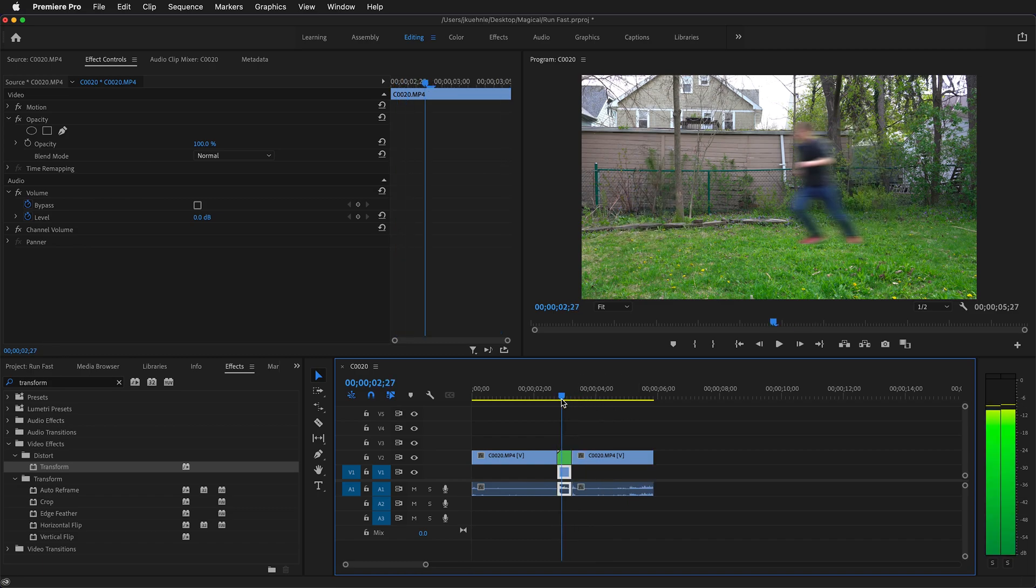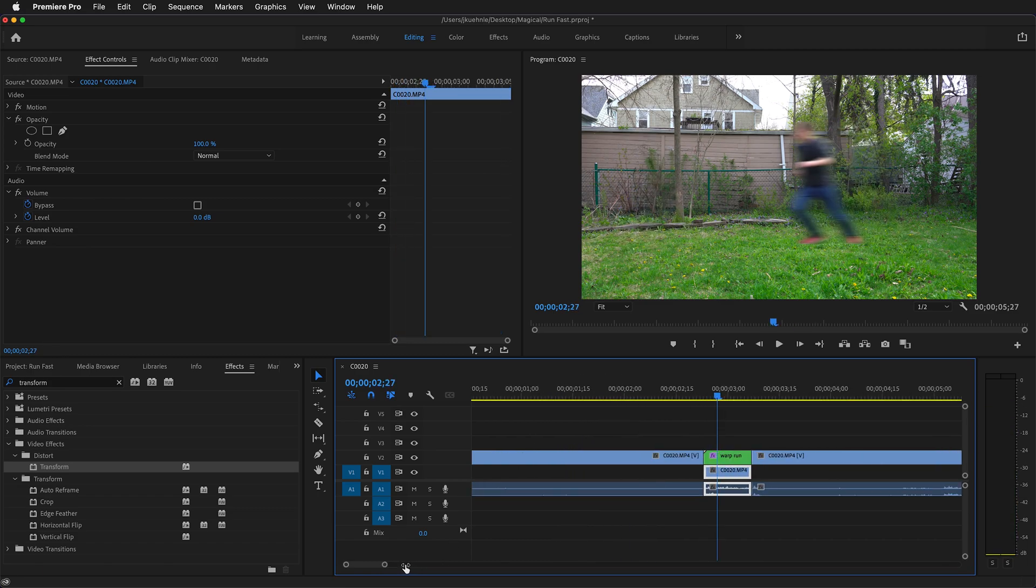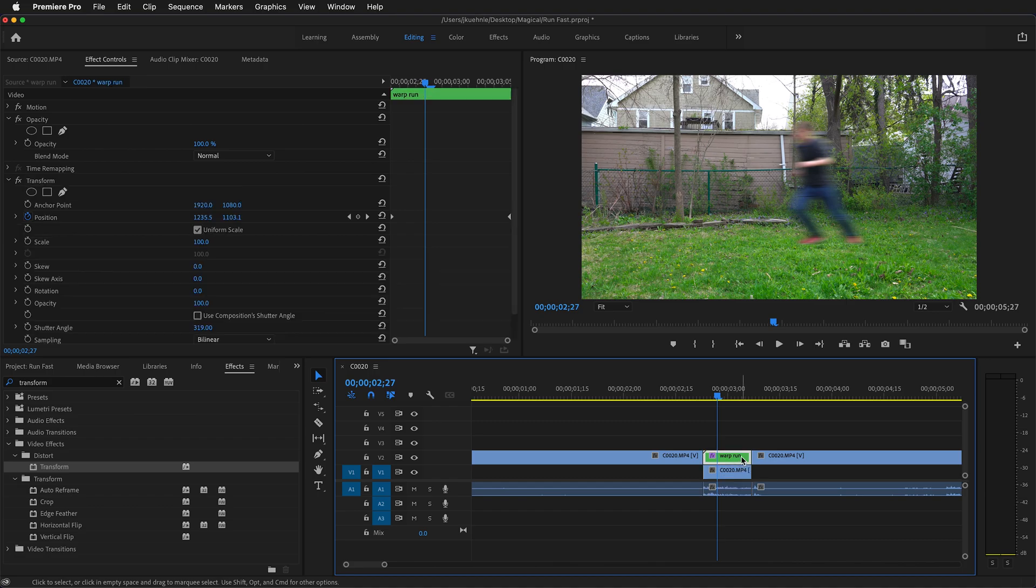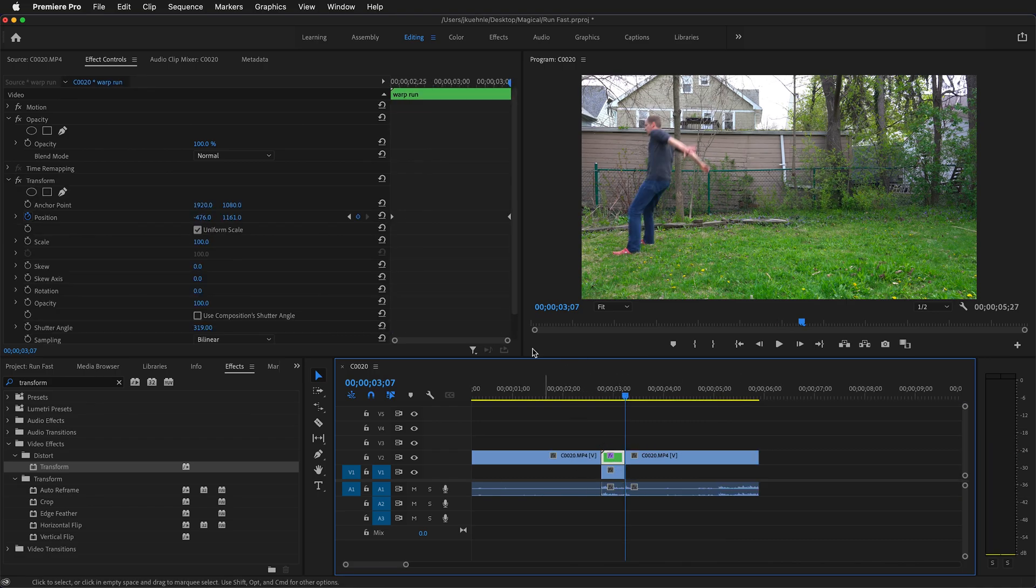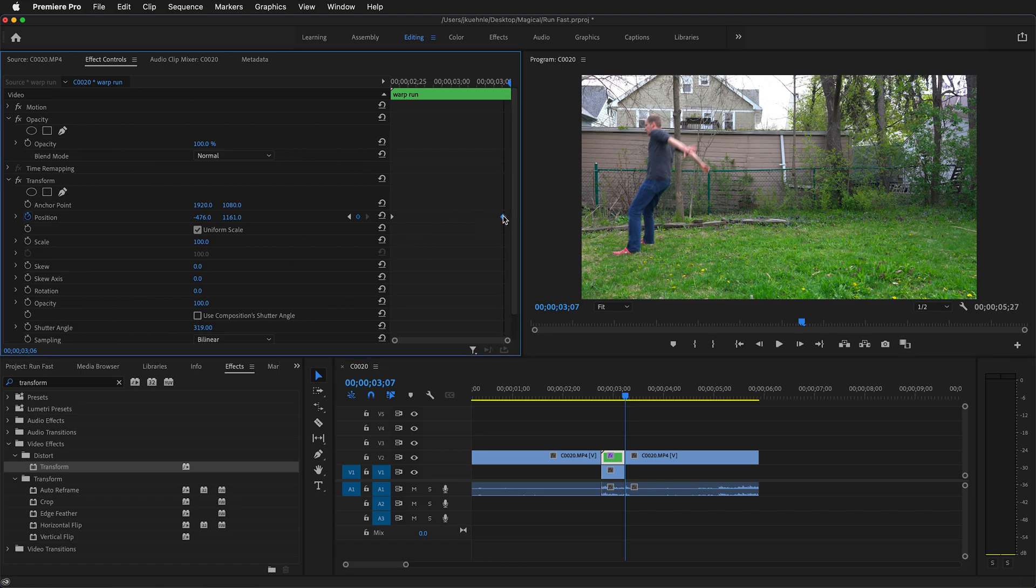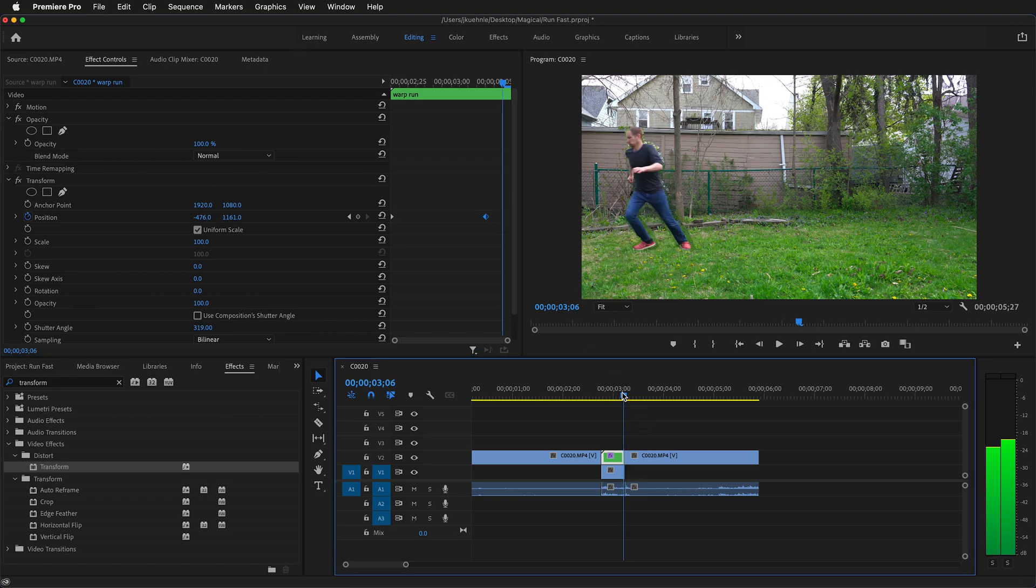We can go ahead and make that even faster if we want. If we click on warp run, hold shift to go to the end. Then click on warp run and you'll notice that you're on the keyframe. We can grab this keyframe and just move it in a little bit. This will speed up the process of the run.